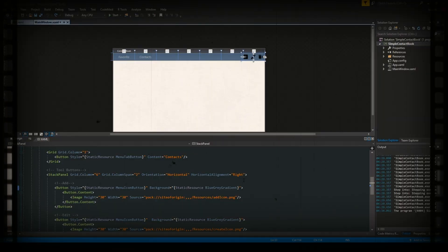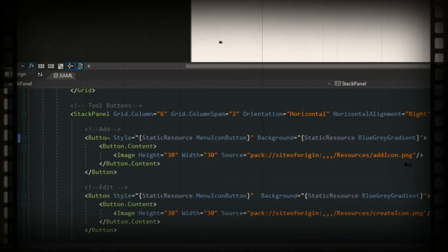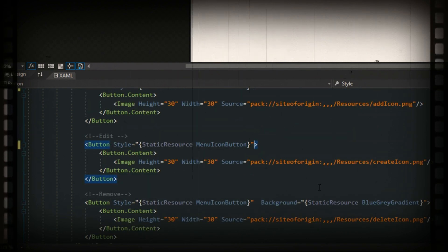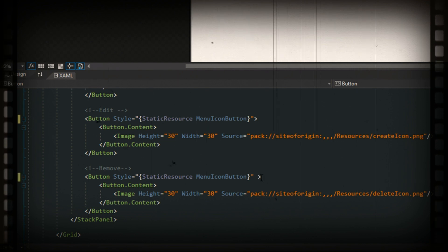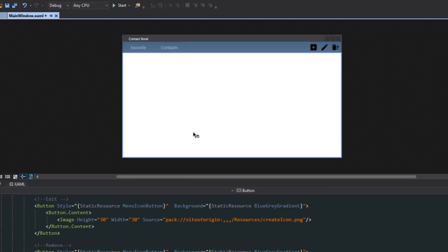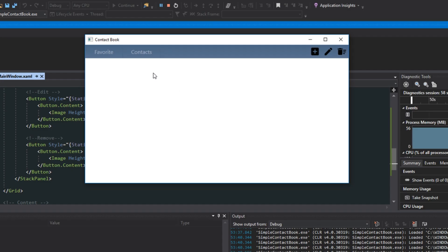One thing I wanted to throw in at the end — after we did our menu button styles for the image buttons, we can actually remove the background properties entirely because we already set them within the style. I just wanted to mention that so nobody gets confused in the next video. Now that we're done, if we look at our window we have something pretty decent looking. If we run our application, we've got a favorites and contacts, plus some menu item buttons. In the next video, we're going to do some view models and basic implementations.